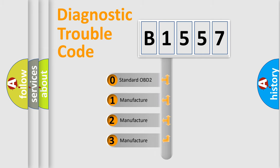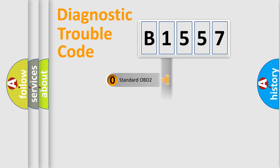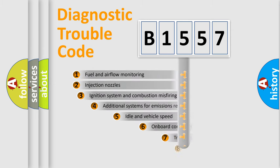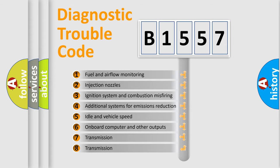If the second character is expressed as zero, it is a standardized error. In the case of numbers 1, 2, or 3, it is a more prestigious expression of the car specific error.